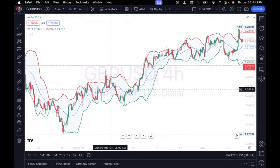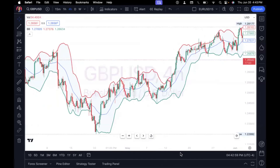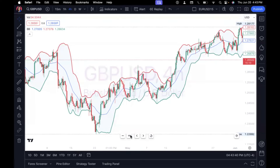The cool thing about the middle band is that you can also use it to help with your entry points. Once you see the candles push above the middle line and start to close above it, that middle line becomes your new support. The market tends to bounce off the middle line as support rather than going all the way down to the lower band. And the same thing applies when candles cross below the middle line — we see the market continue to sell.